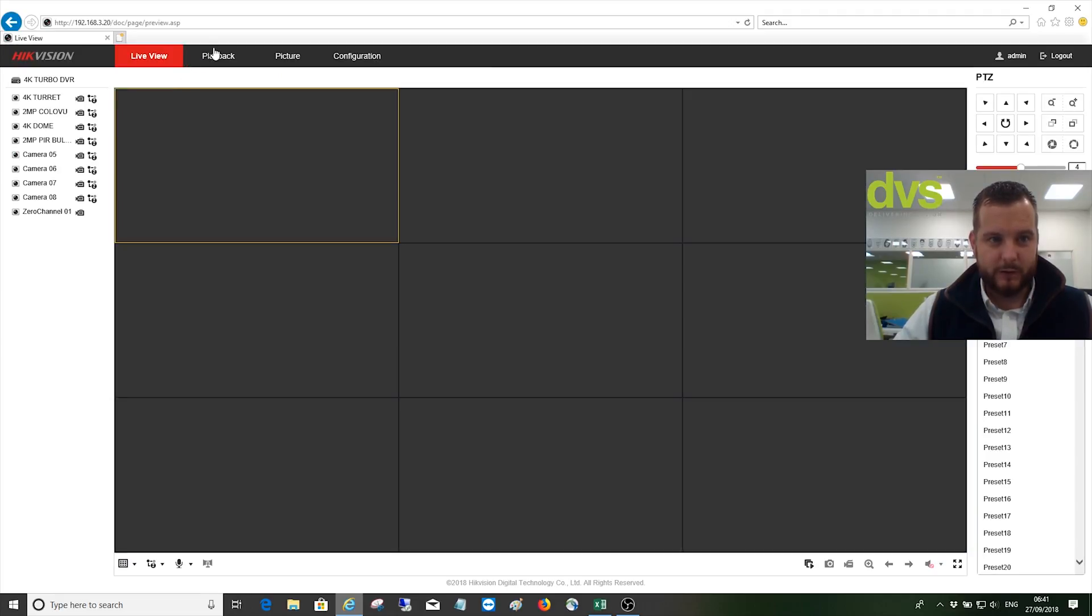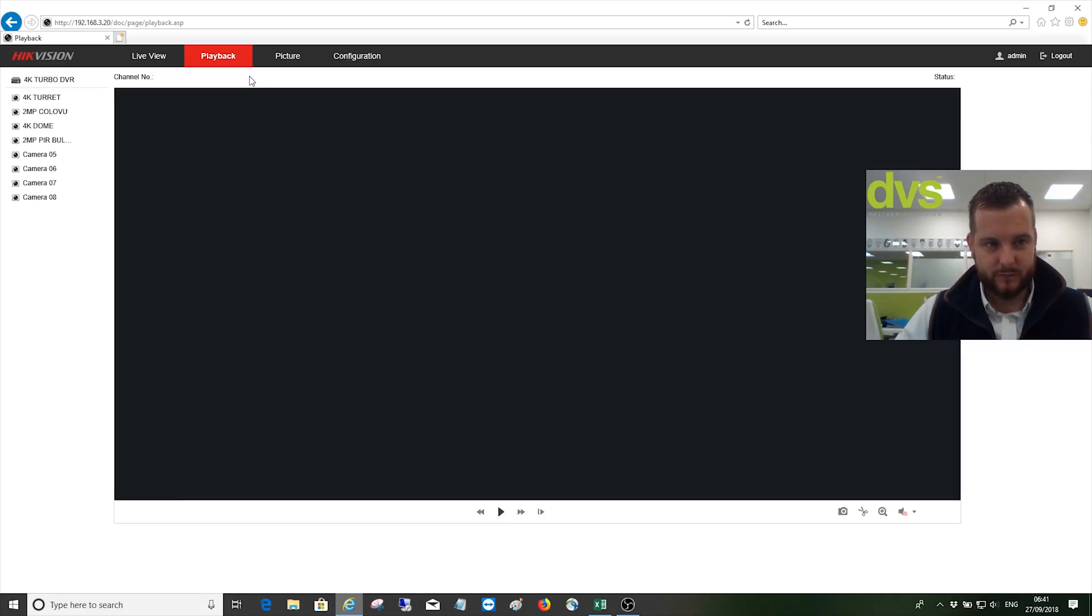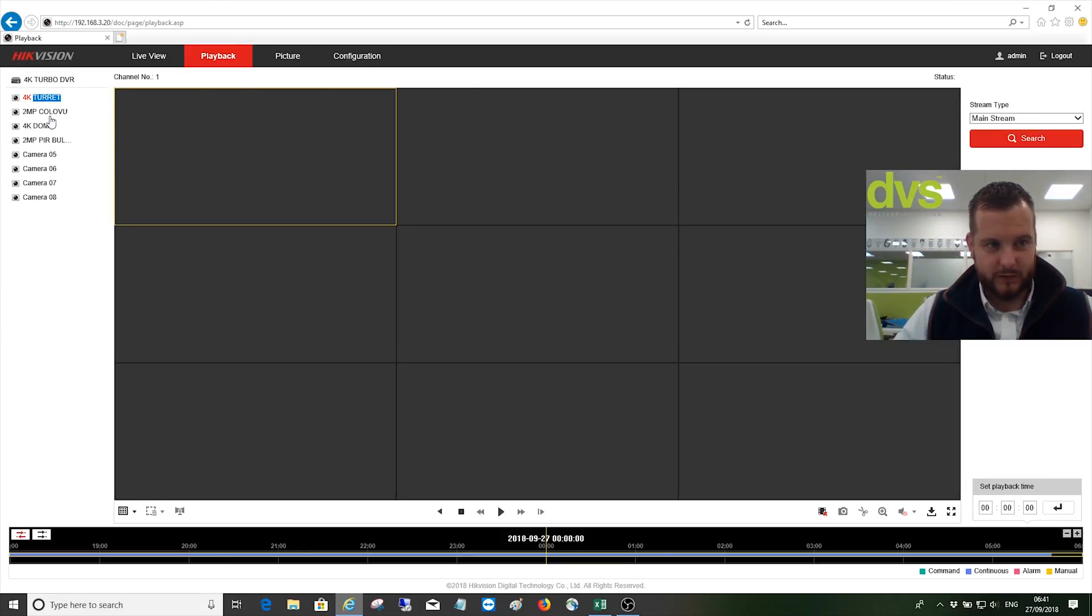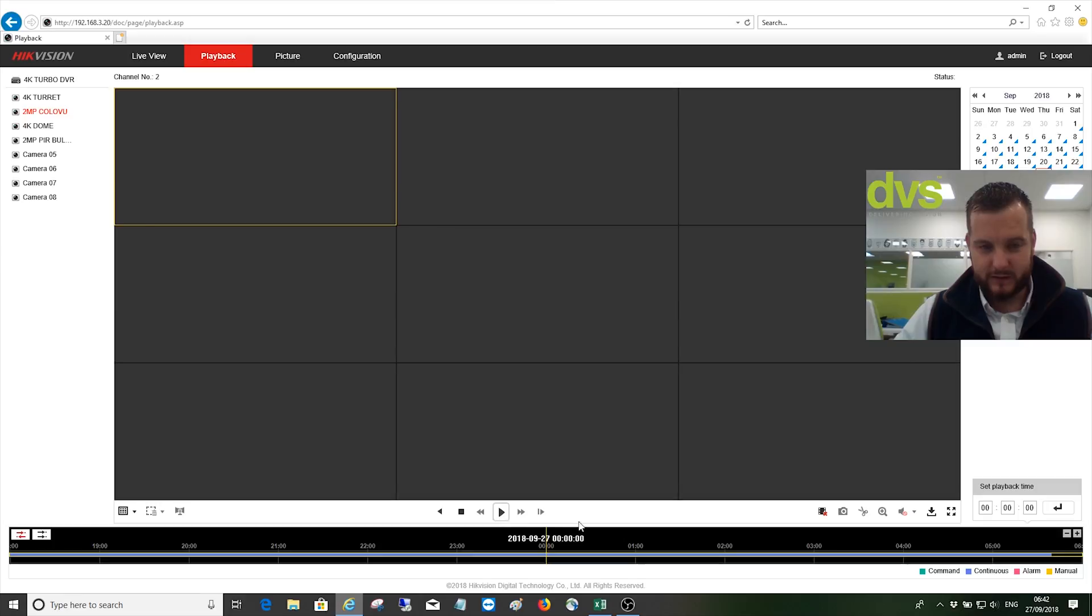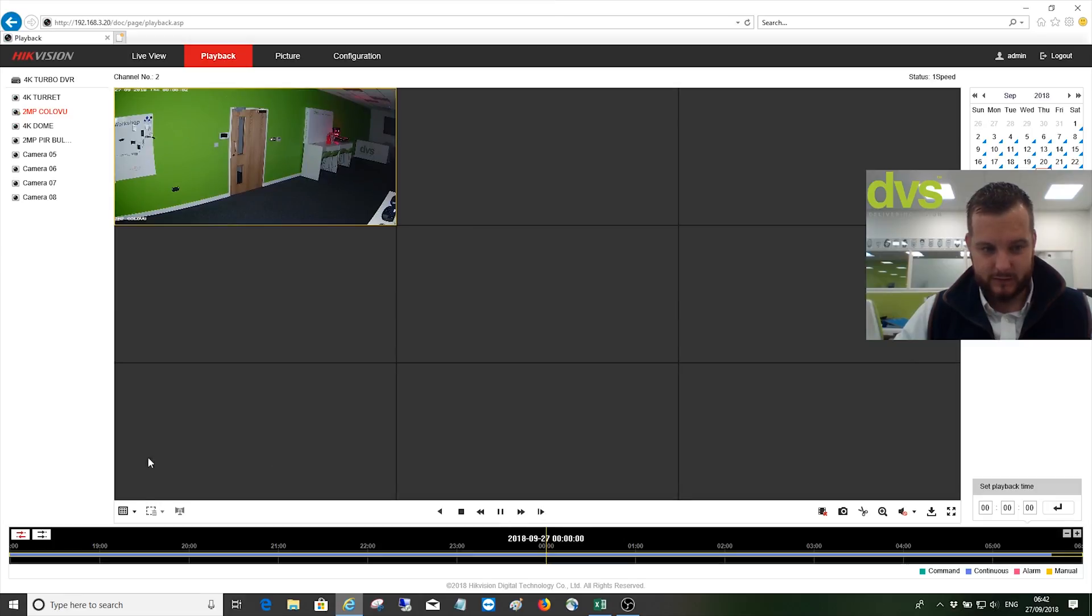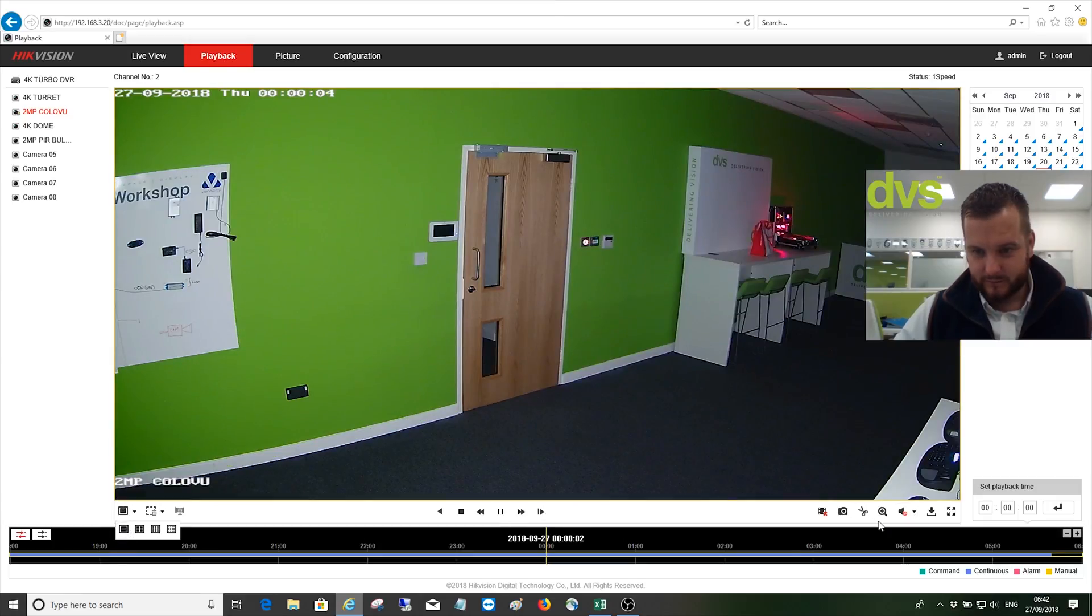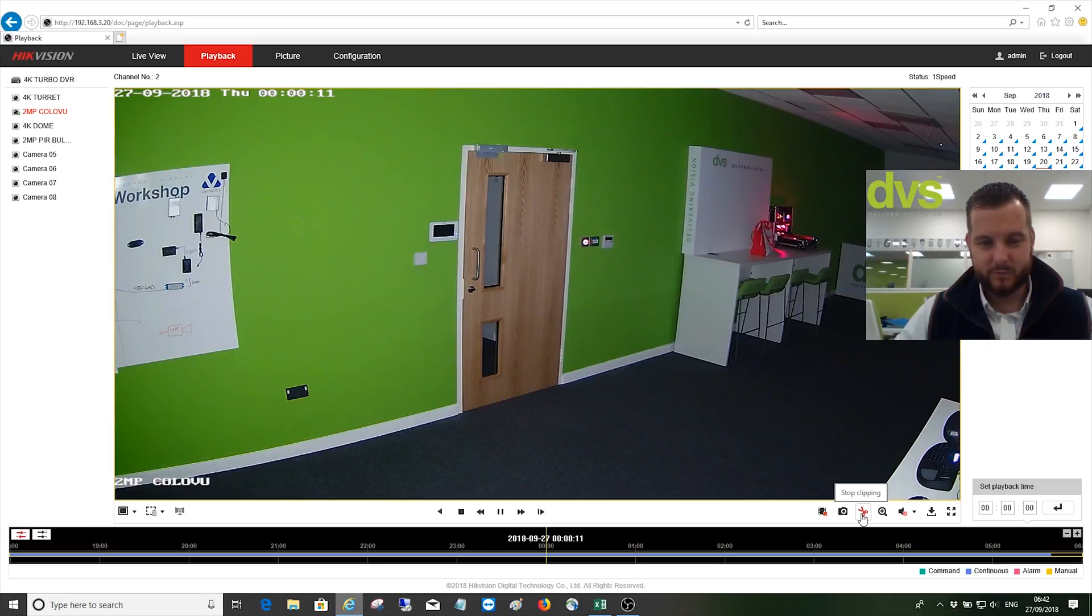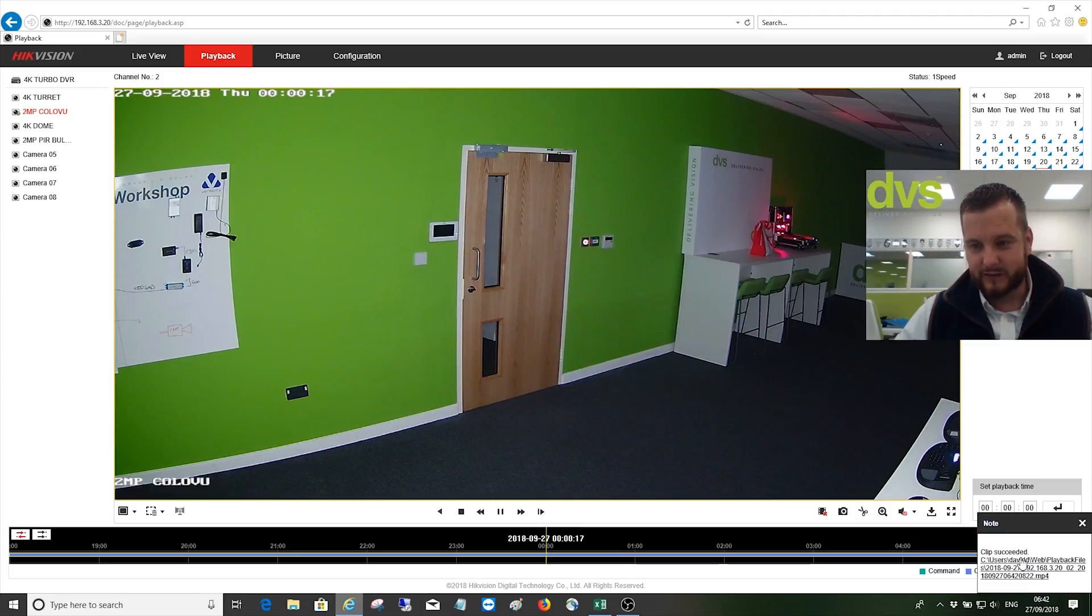I would normally go into playback. Let's just choose the 2 megapixel color view one for instance, search that, play. I'll clip this, and we'll just do about 10 seconds of clipping. Press that. Now it says clips exceeded.